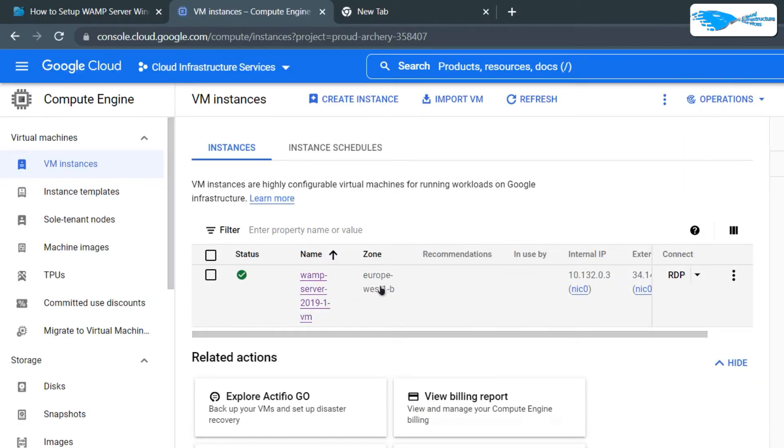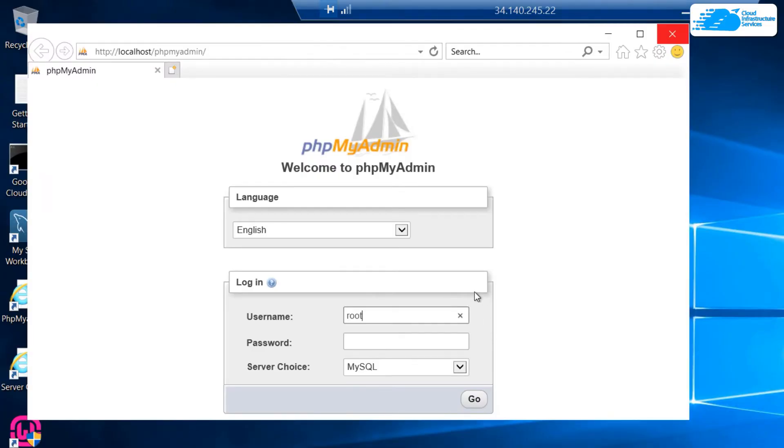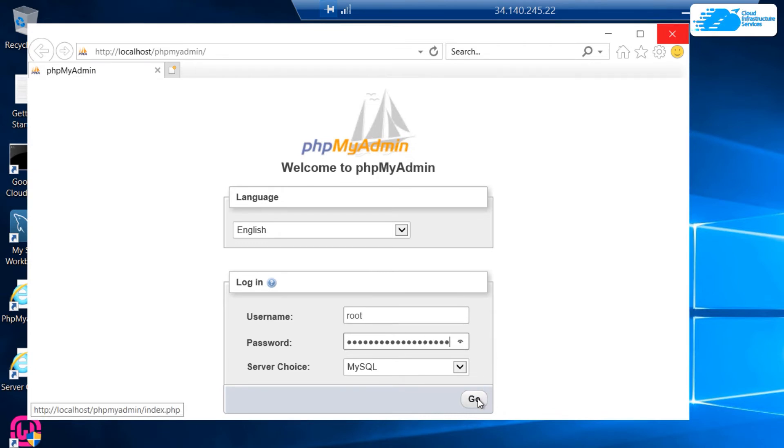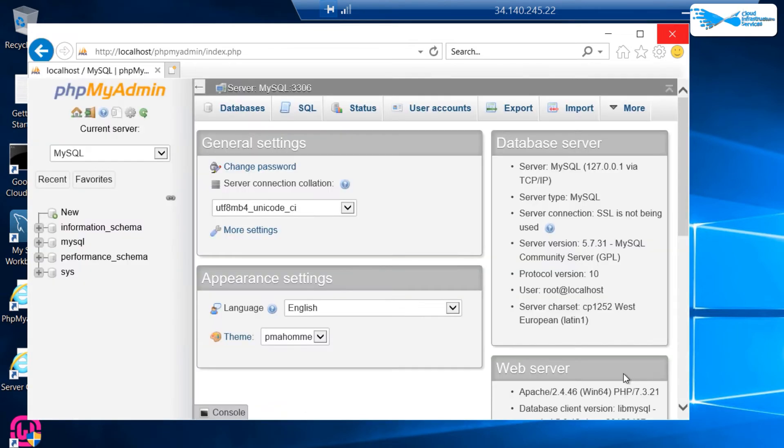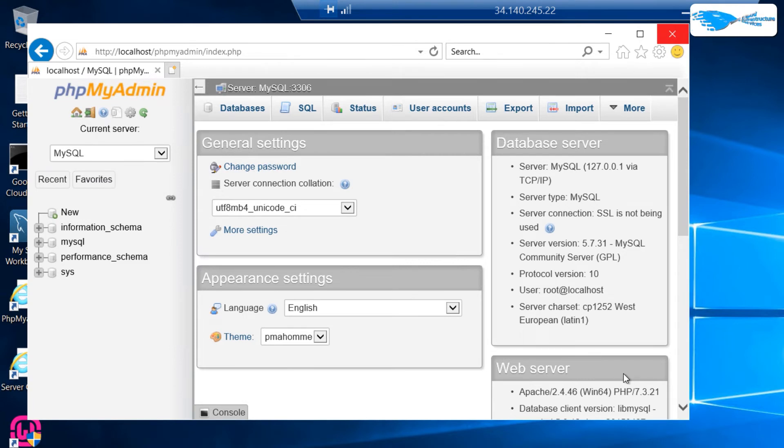To get the instance ID, simply minimize this RDP connection and then click on the name of your virtual machine. In this details page you can see this instance ID, so copy this. Head back to the RDP connection and paste it as the password, then hit go. This will allow you to access MySQL and MariaDB.